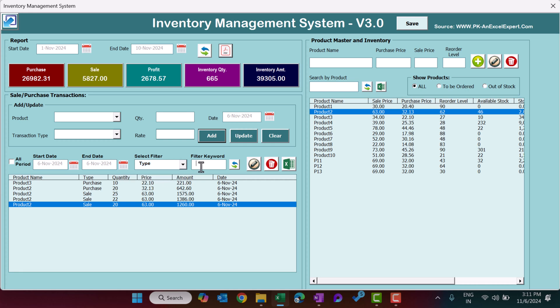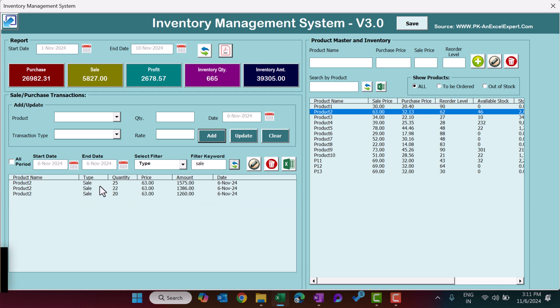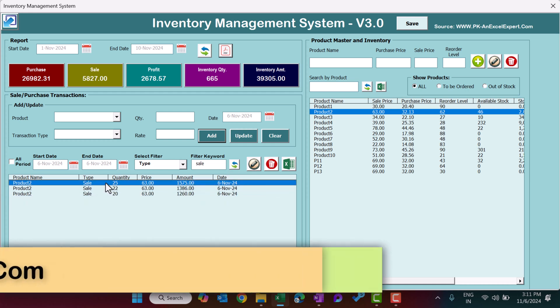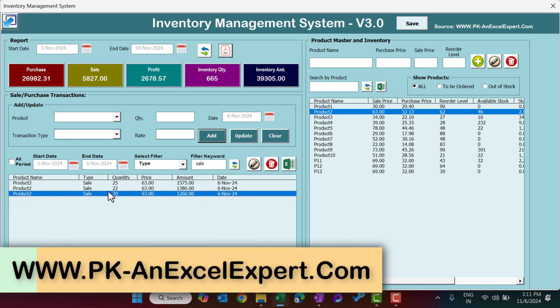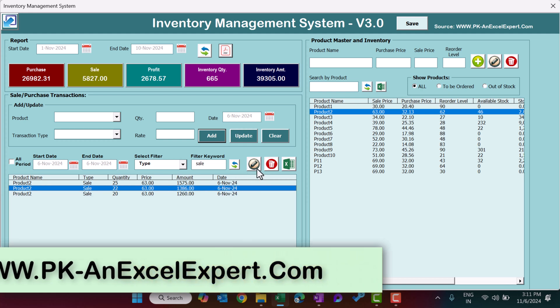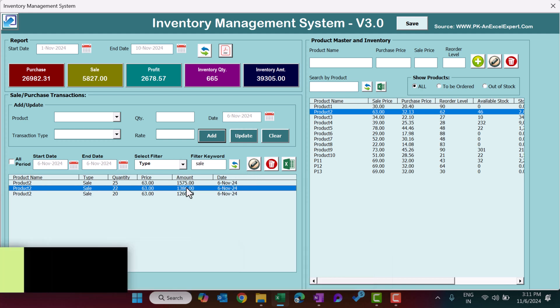You can search by product name or transaction type. Let's say I want to see all sales — I'll type 'sale' here and click Refresh, and I can see only the sale transactions.